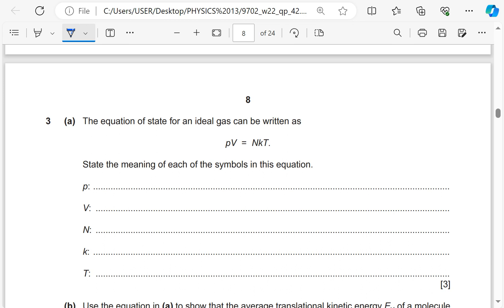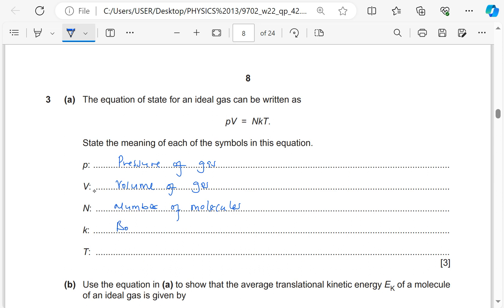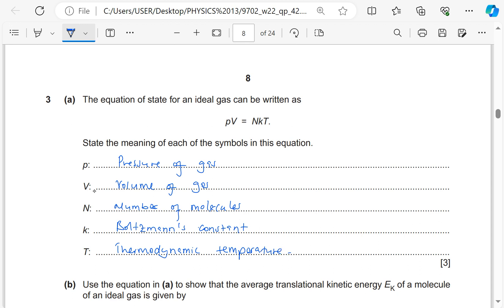Question 3 is ideal gases. We need the meaning of each symbol in the equation PV = NkT. P is pressure of the gas, V is volume of the gas, N is the number of molecules (not number of moles), k is Boltzmann's constant (given in the list of constants), and T is absolute temperature — or thermodynamic temperature, not just temperature.